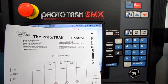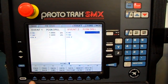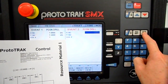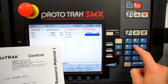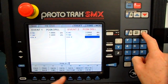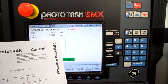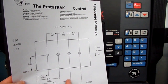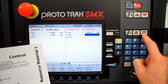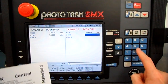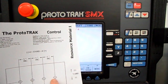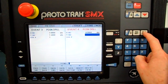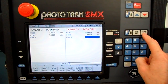Now do another position drill event for the second hole: X is 2 inches absolute, Y stays at 1.5, same tool. Third hole: another position drill, X is 3 inches, Y 1.5, tool one. Fourth hole: position drill, X 4 inches, Y 1.5, tool one. We're all finished programming.